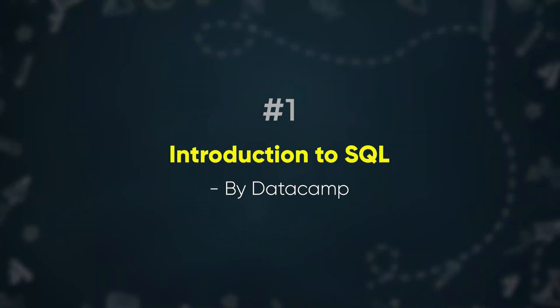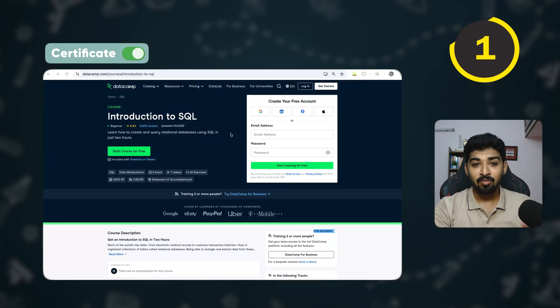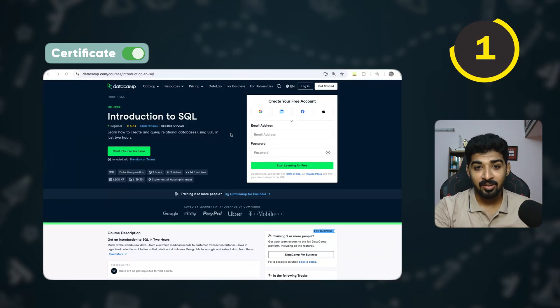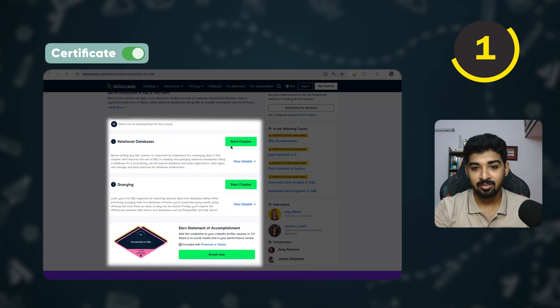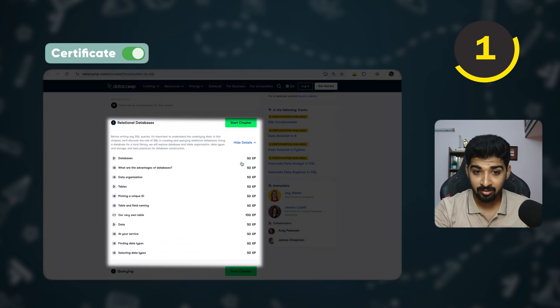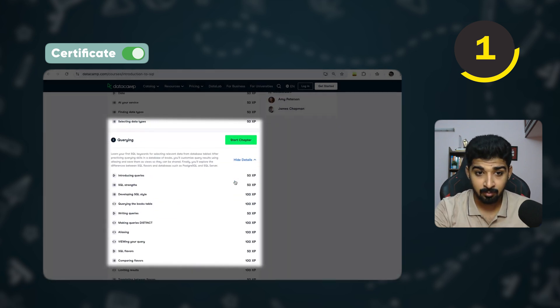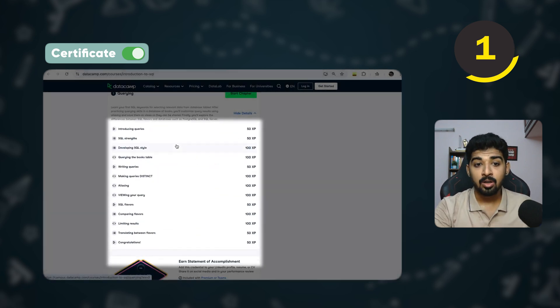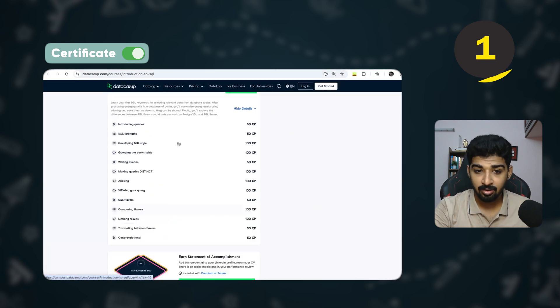The first course is Introduction to SQL by DataCamp. This is a very basic course covering the fundamentals of SQL in an interactive manner, and it's free — you also get a certificate. You learn what relational databases are, what a database is, the advantages of databases, what tables are, and then the basics of SQL queries.